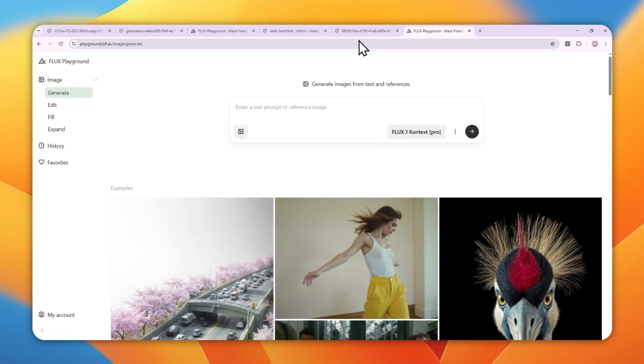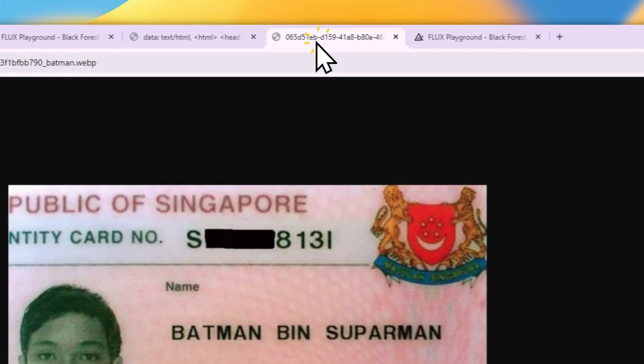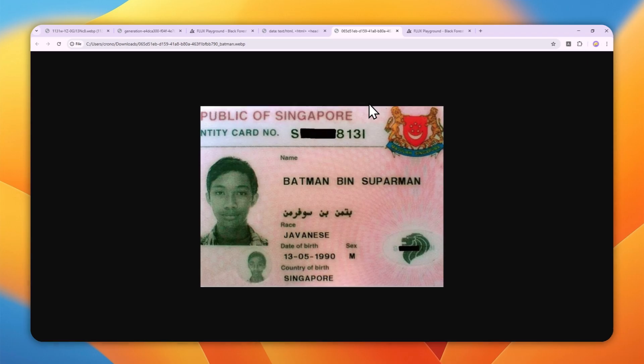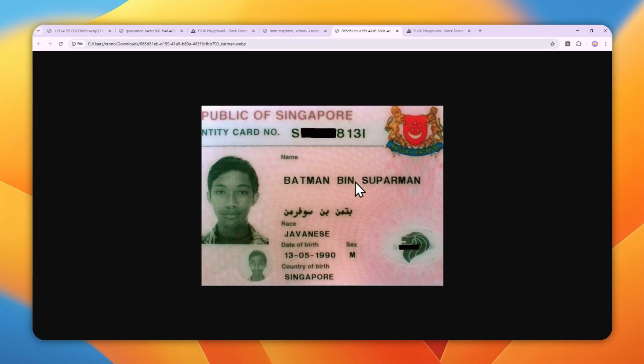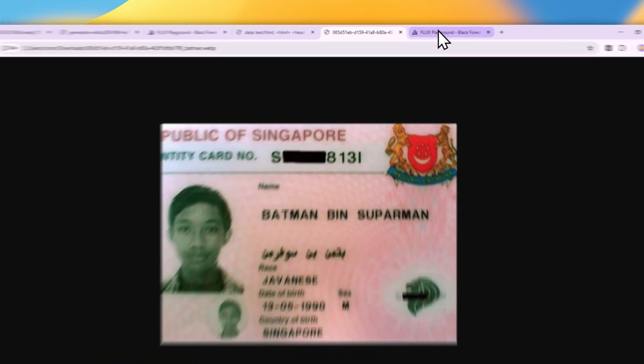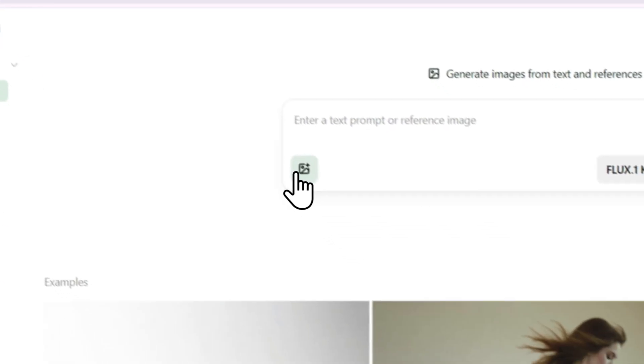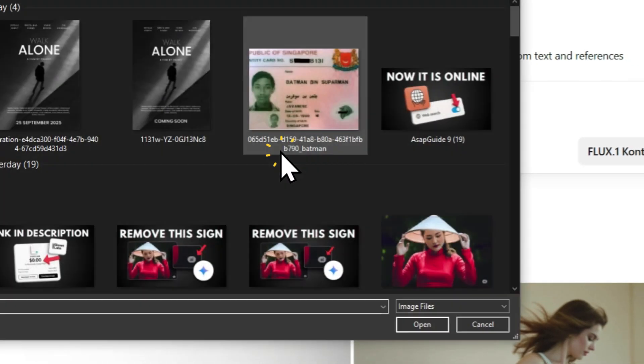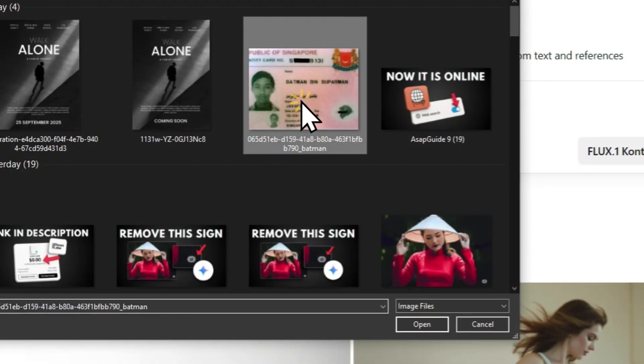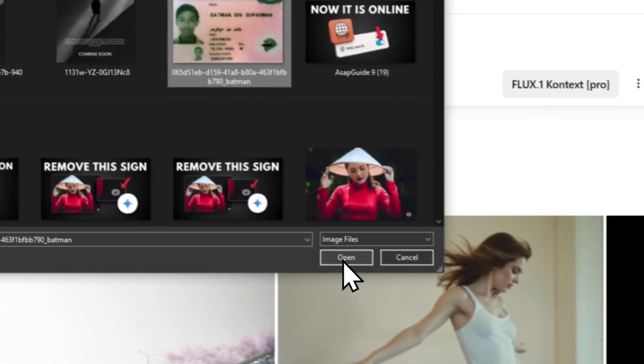For this demonstration, I'm going to be using this picture which looks really funny—there's a guy called Batman being Superman. I'll change a few things on this picture. Let's go back to Playground and select the picture I want to modify.